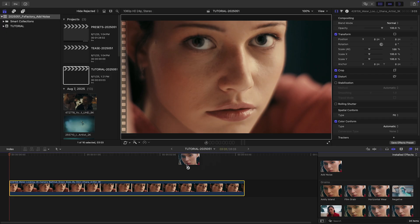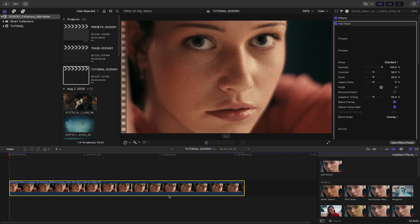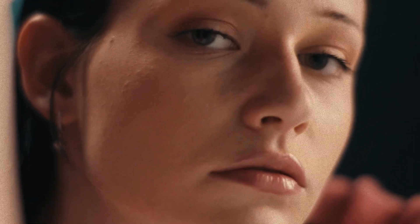I'll drop the default plugin on a clip on my timeline. Immediately you'll see some noise added to the shot, giving a nice analog feel.